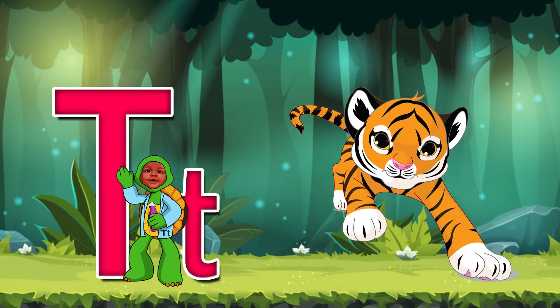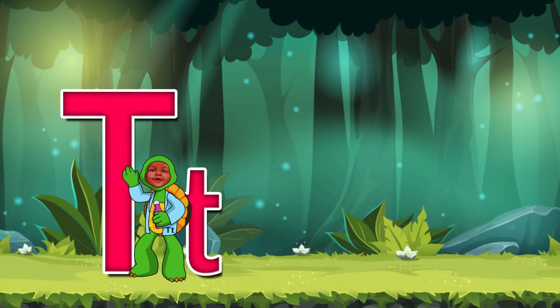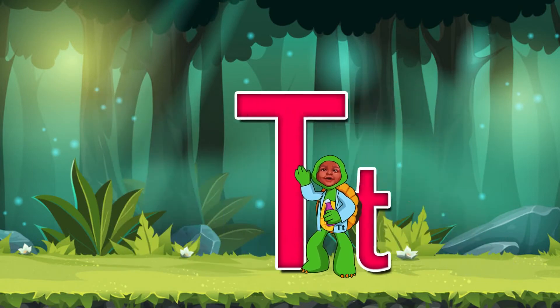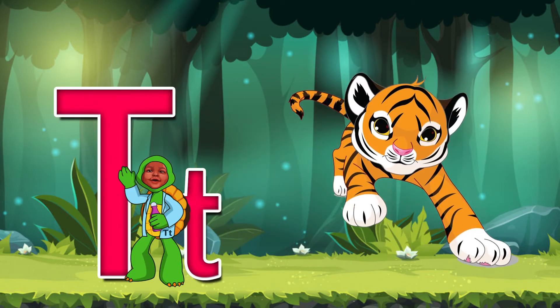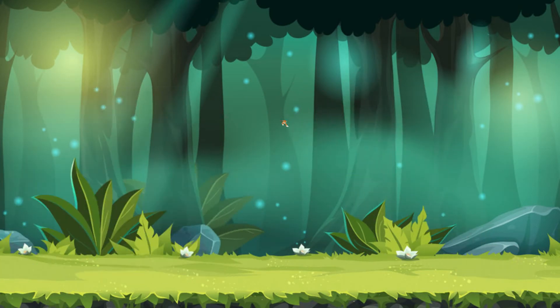T is for Tiger. T, Tiger, T, Tiger, Tiger.